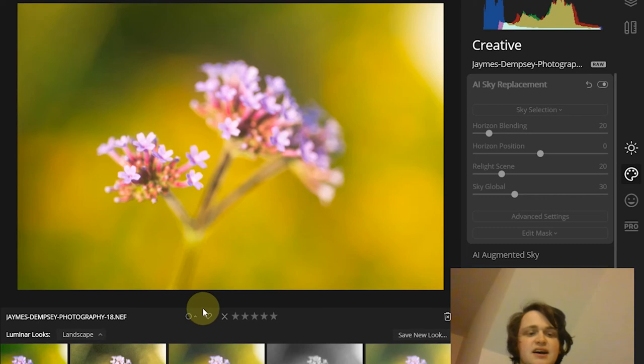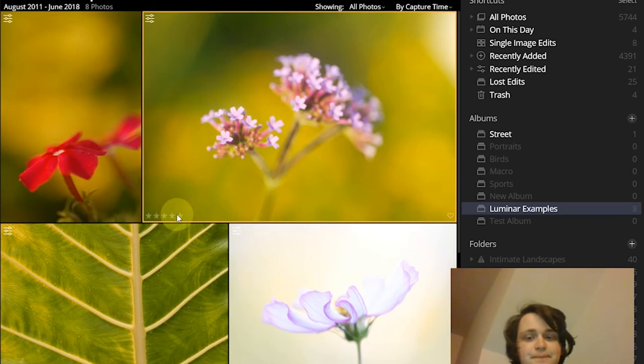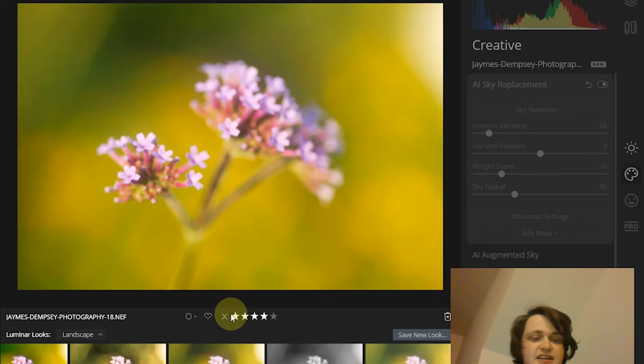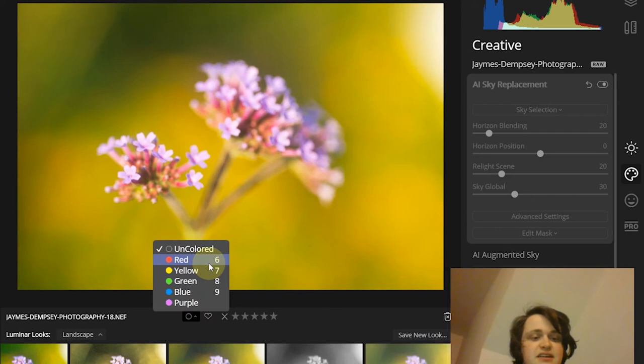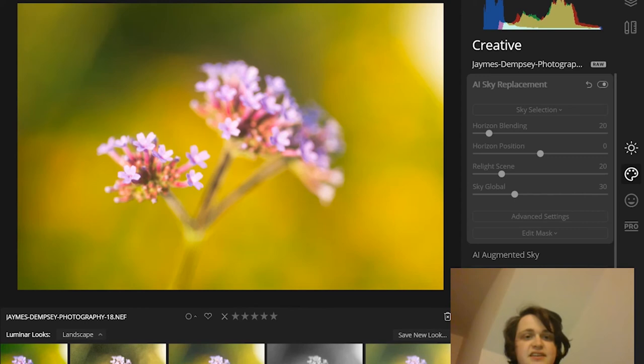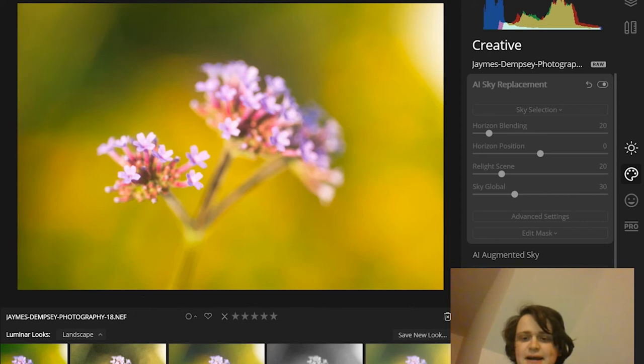You can also give it a star rating, click again to get rid of it. And you can also assign a color label here. So if you come here, you can give different labels to different photos. And when you're using this view here, the loop view, you'll be able to see all of these options underneath your images.